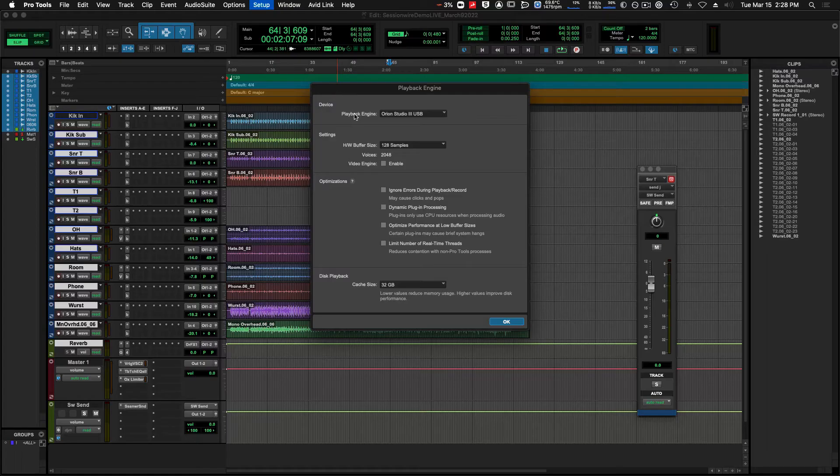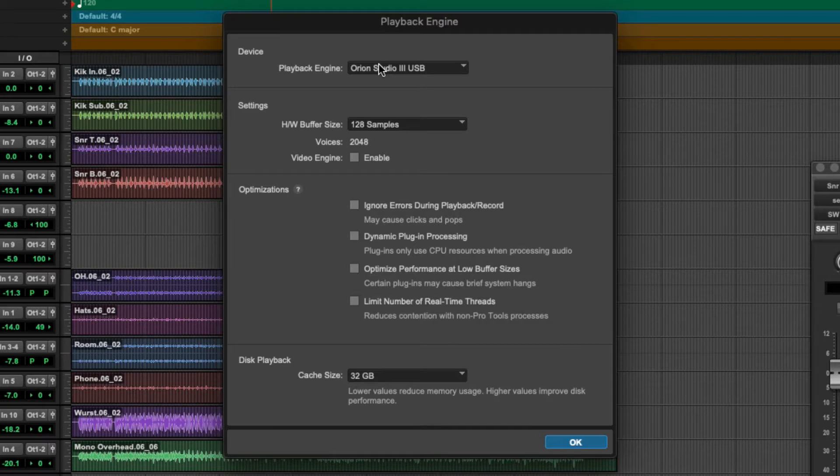In here we can choose our playback engine, which is the audio interface that we're routing audio in and out of for Pro Tools.